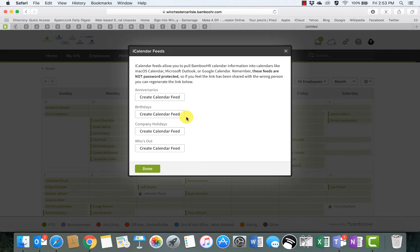...once you sync that once, it's not a back and forth feed. So if somebody were to leave the company or even be hired, those won't be updated on there. So it's ideal definitely for company holidays, and you could do this once a year once the holidays are released.